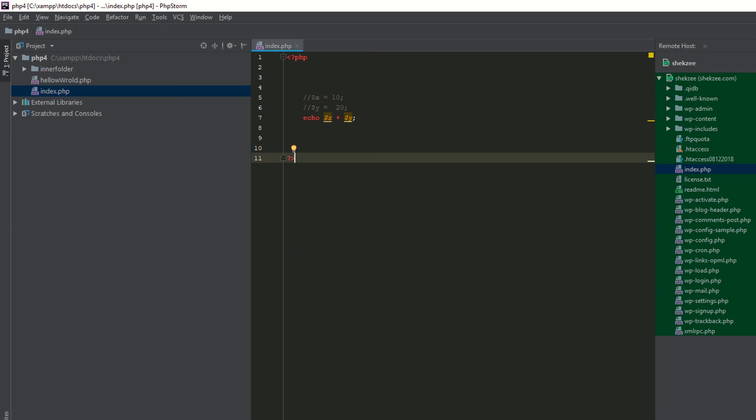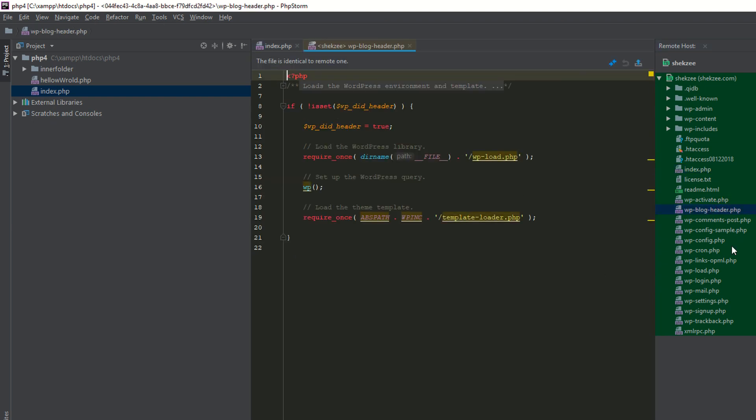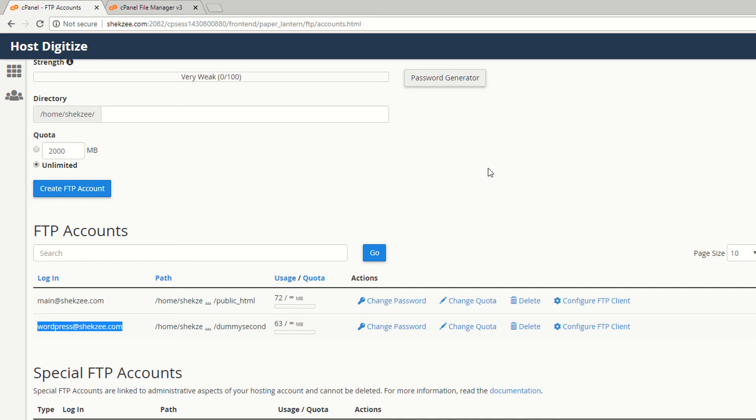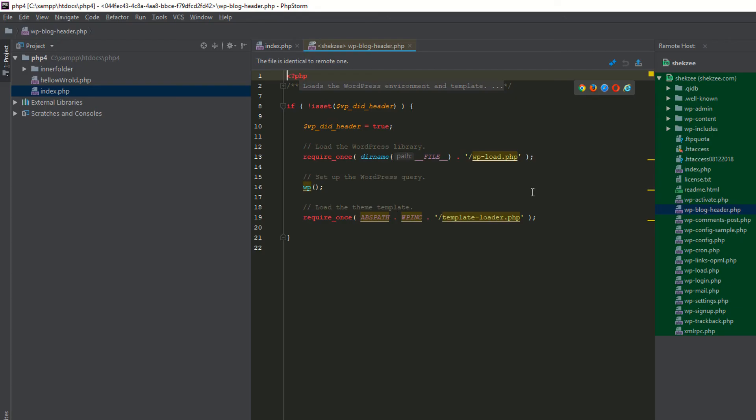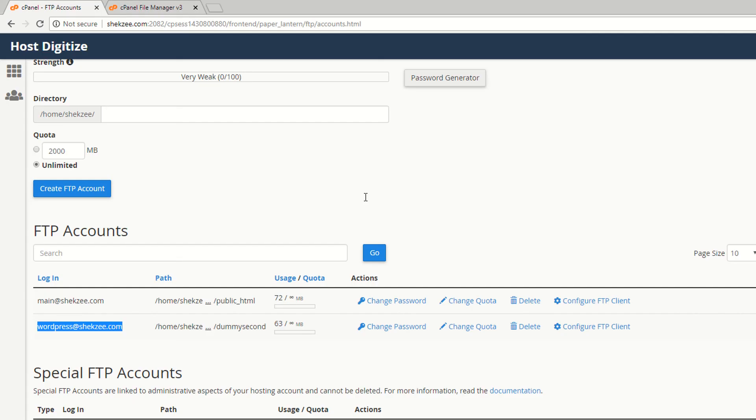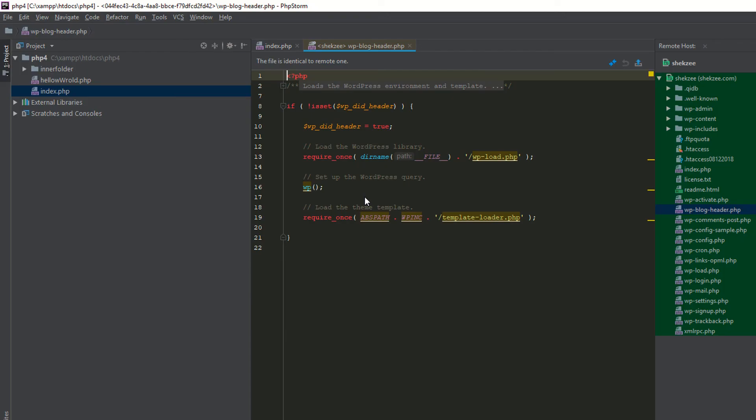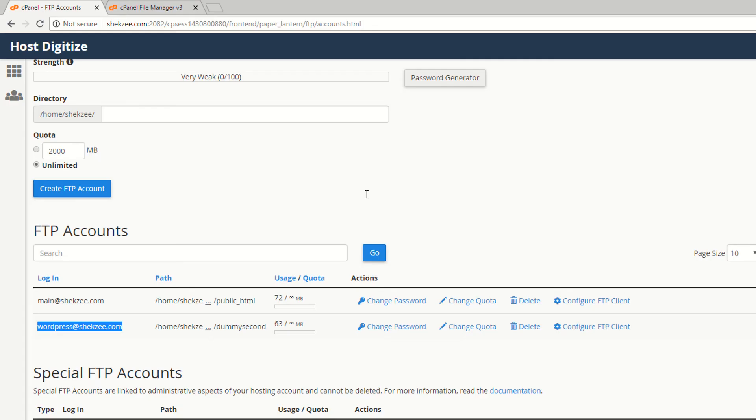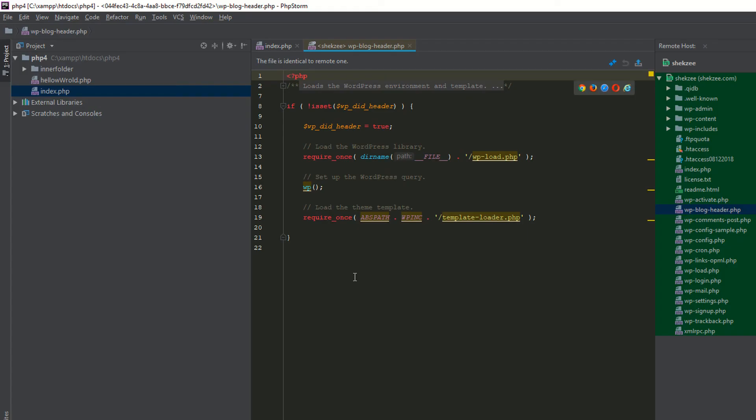You can also change your server files by opening a particular file - it's totally dependent on you. This is the PhpStorm IDE. If you are working on Notepad++, you can also connect your FTP accounts with Notepad++, or if you have Sublime, you can also connect with your FTP accounts using Sublime. The procedure is the same.